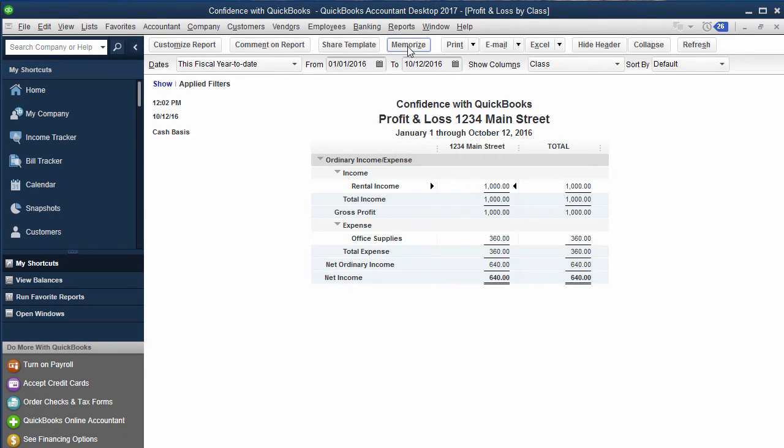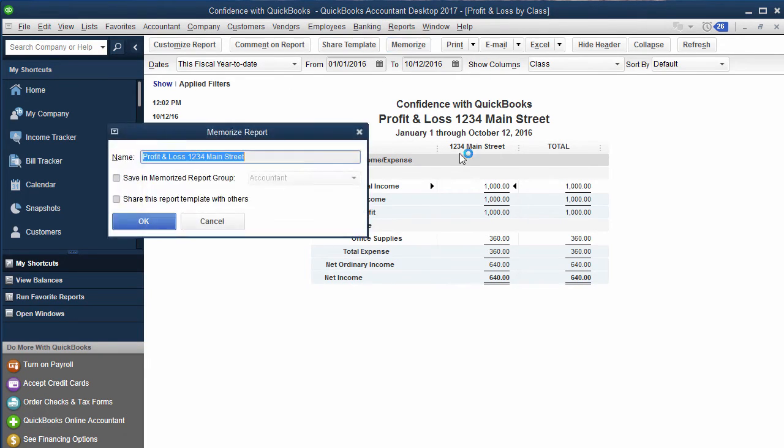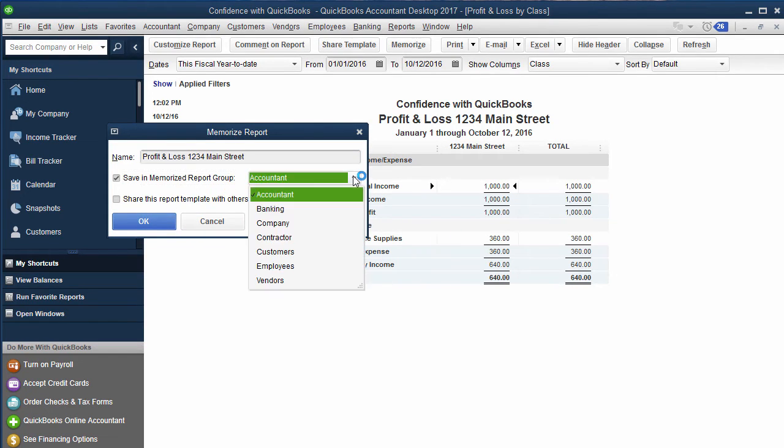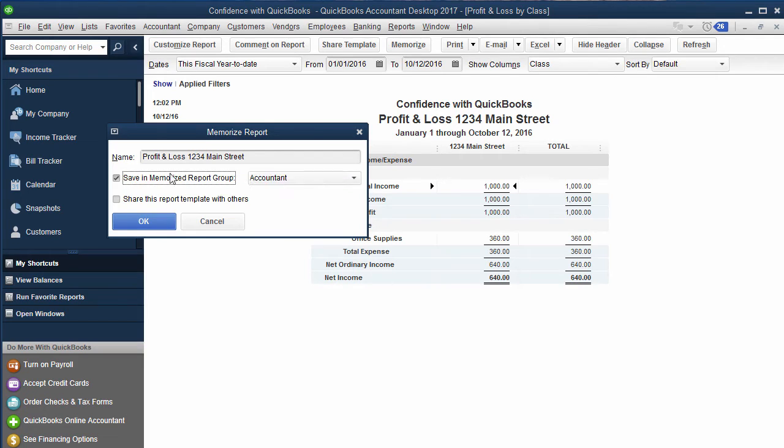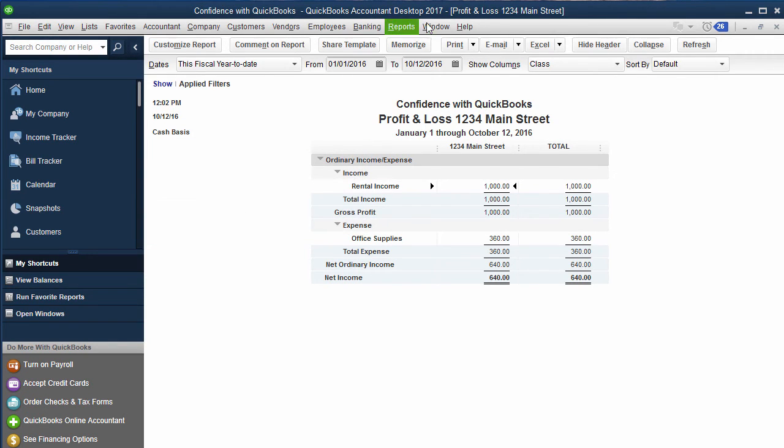What you're going to want to do is if you want to memorize it so it's easy to pull that report up each time, you can choose to save it under a particular group or just to your generalized memorized reports. You click OK.